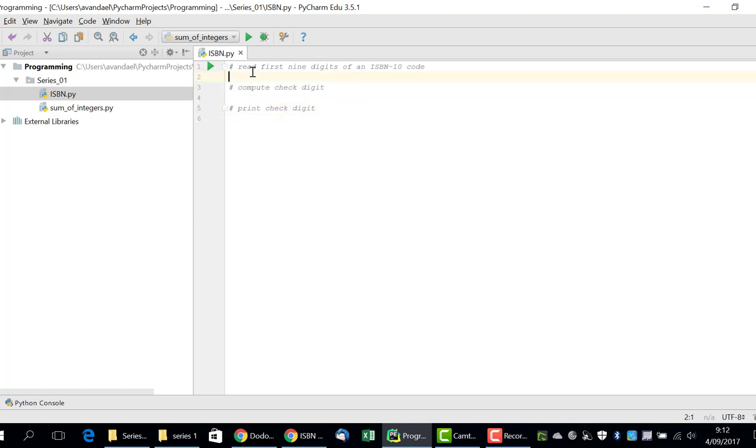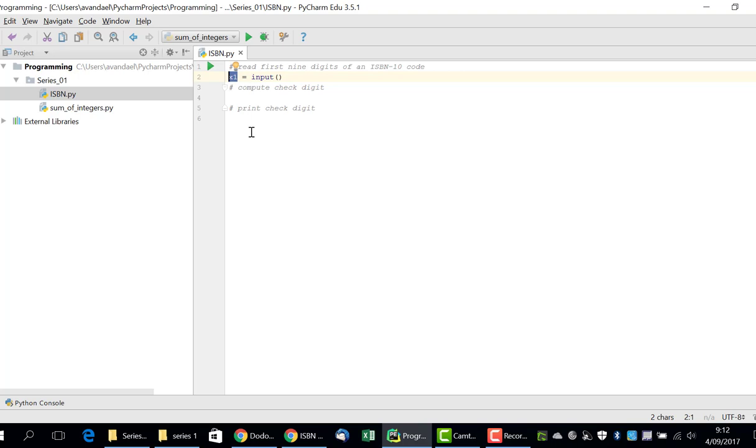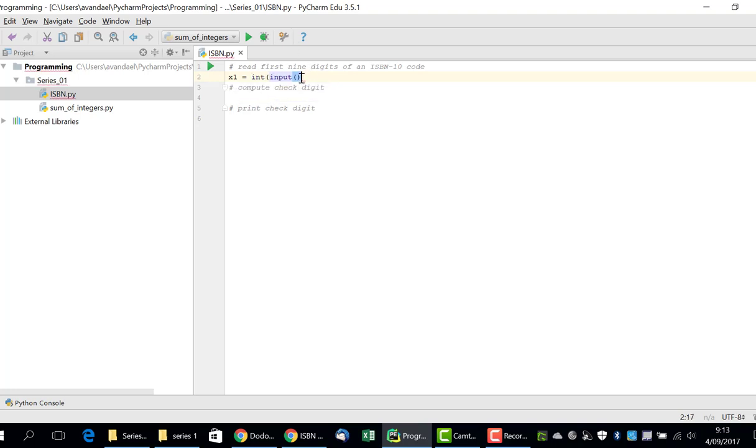To read any information from the keyboard, we use the built-in function input. So, in this first section, we will read 9 digits that are each on a separate line. This is done as follows. A first ISBN digit is saved in the variable x1. In order to convert this string value to an integer, we apply the built-in function int. So, we add int to the input line.